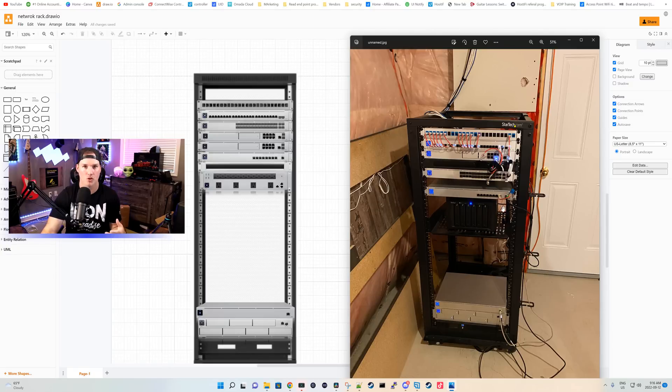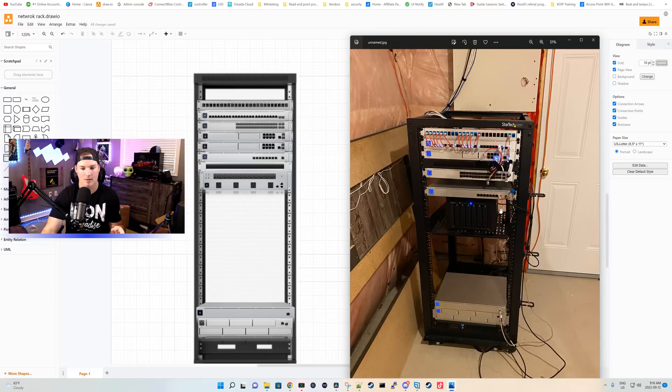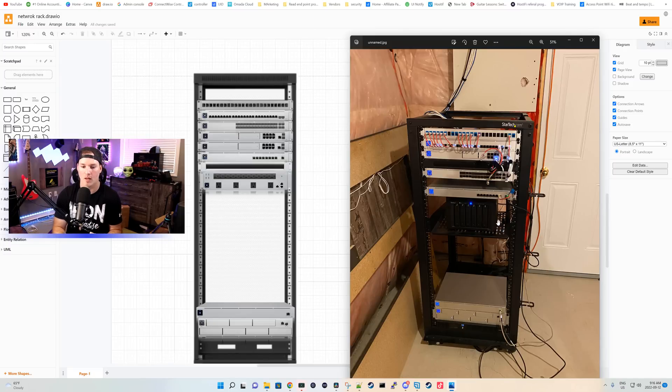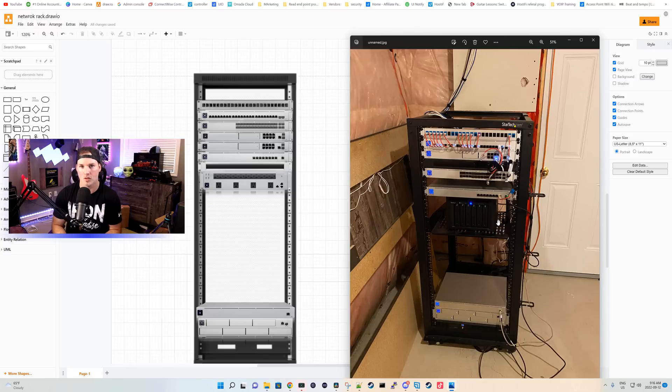We have a blank in between and then I have the Mission Critical switch. Below that, that's where the shelf is with the Synology NAS. That's not gonna move. And the things on the bottom won't move as well. I have an RPS and then I have the UNVR Pro.